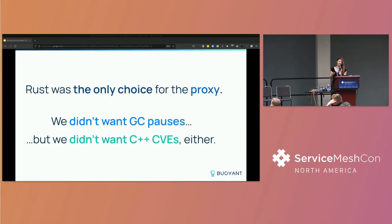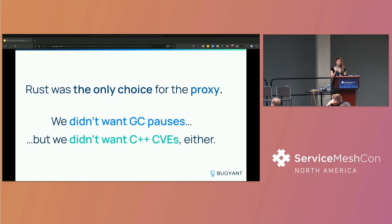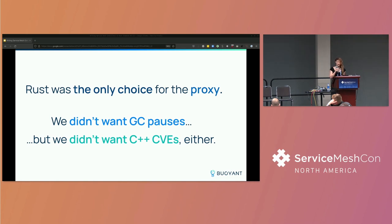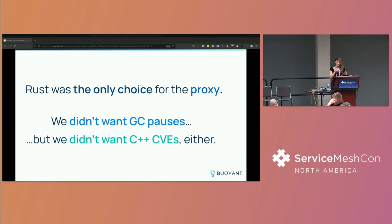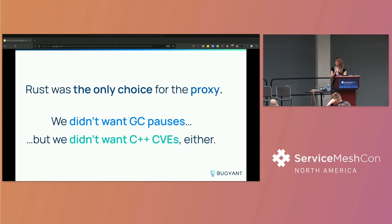So since the data plane handles all the network traffic in the mesh, you really need those proxies to be secure, efficient, and low latency. Low latency means that we really want to avoid garbage-collected languages like Go or Java, because a garbage collector pause impacts tail latency significantly, so you don't really get that predictable performance of a language that isn't garbage collected, like Rust or C++. But we also really don't want to deal with the kind of memory and safety-related security issues that you get from C or C++. We don't really want heap corruption and use after free. So Rust was really the only language we felt was an acceptable choice for the data plane in Linkerd.